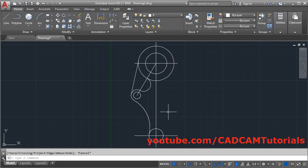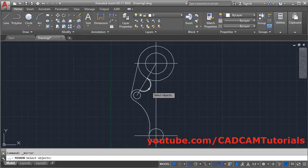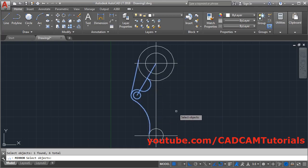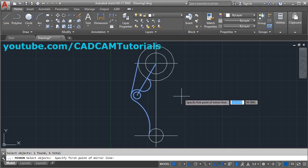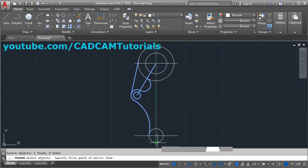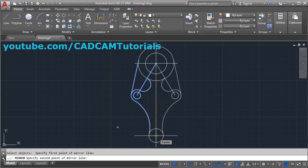We want the same portion on the opposite side, so we will use the Mirror command. Click on Mirror, then select the objects — this line, this line — and press Enter. Give the first point of the mirror line: it will mirror around this vertical line. Give the end point as the first point and the center point as the second. For 'Erase source object', click No.